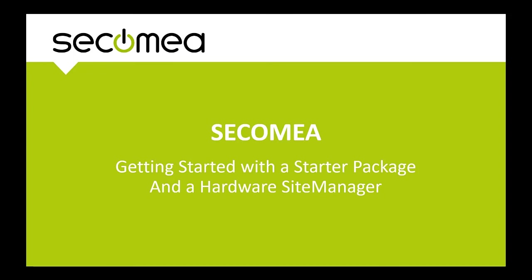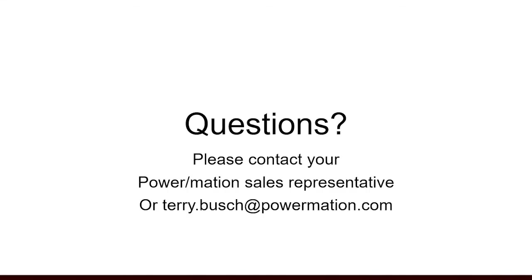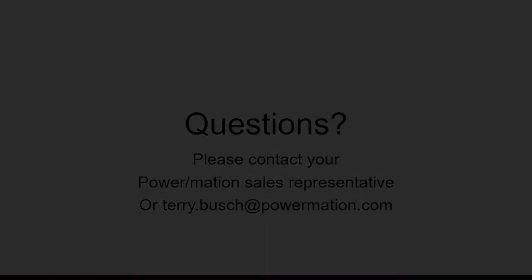If you have any more questions, please contact your Powermation sales representative or feel free to send me an email at terry.bush at Powermation.com.